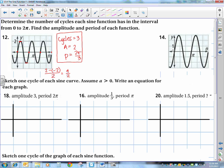Looking at the next graph: start at 0, up to a max, 0, min, 0 — we have two cycles between 0 and 2 pi. Amplitude: max is 3, min is negative 3, so 3 minus negative 3 over 2 is 6 over 2, giving amplitude 3. The period is pi — that's how long it took to complete one cycle.